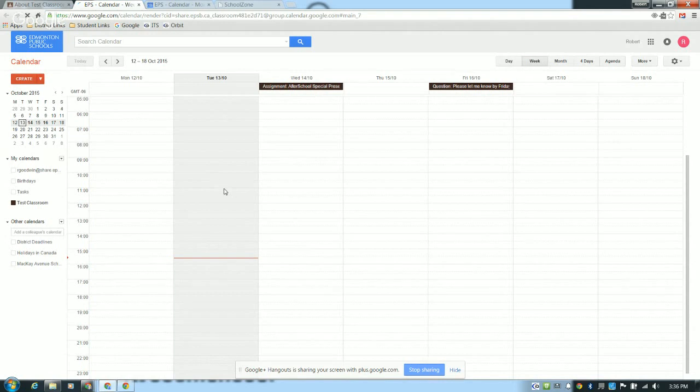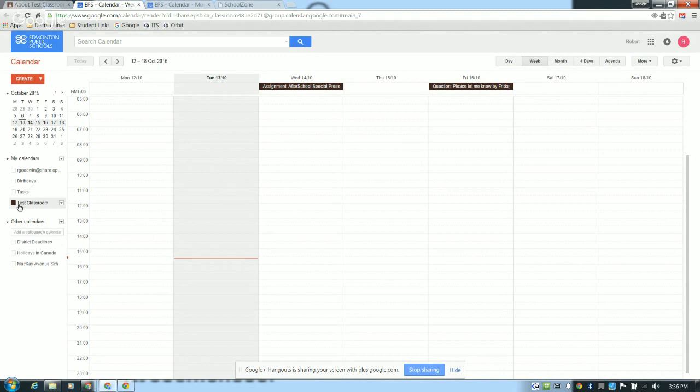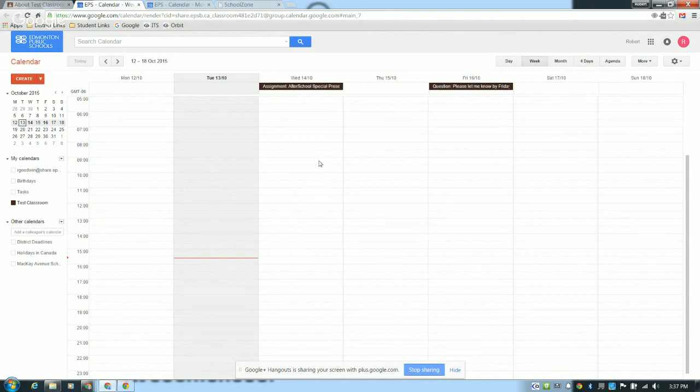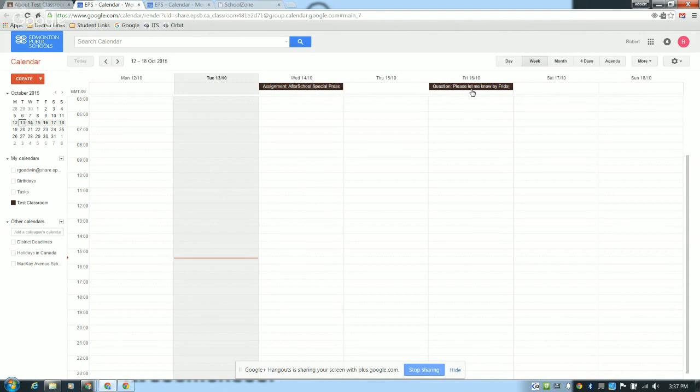As you can see over here on the left, I'm the owner of this calendar. The same name as my classroom, Test Classroom, becomes the name of my calendar. Over here you'll see those two events that I've already posted. Because I didn't give them an end time, they're all day events, which is okay. At this point, this calendar is only shared with you and your students.